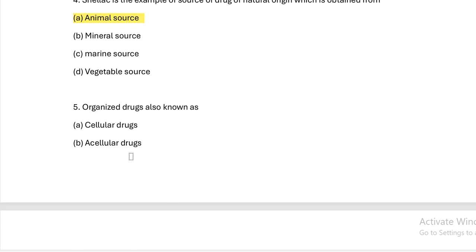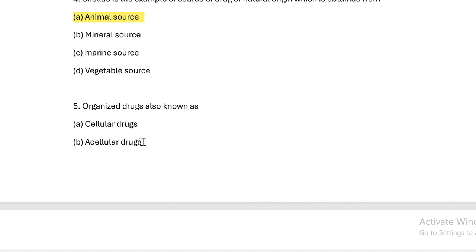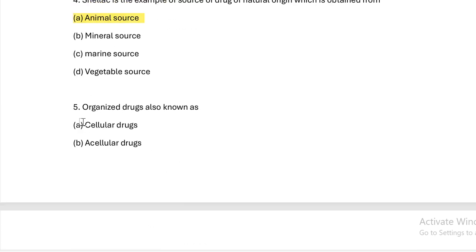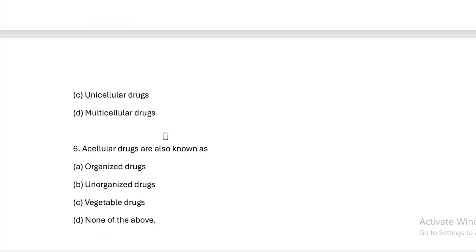Next question: Organized drugs are also known as? Option A: cellular drugs. Option B: acellular drugs. Option C: unicellular drugs. Option D: multicellular drugs. Answer — organized means cellular drugs. An organizer is a cell organizer, so organized drugs means cellular drugs.